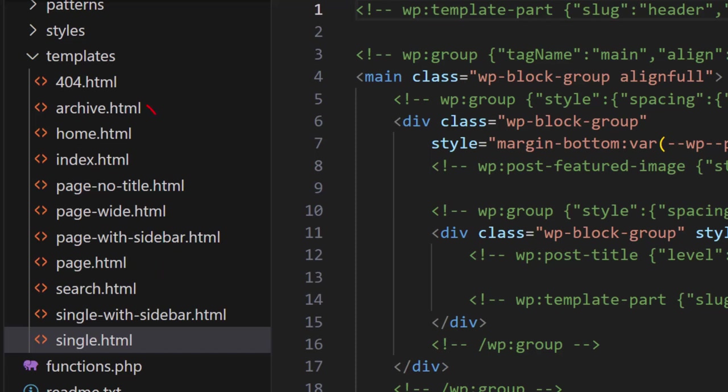We also have the archive template. It's used when visitors request posts by archive type, for example, category or author.